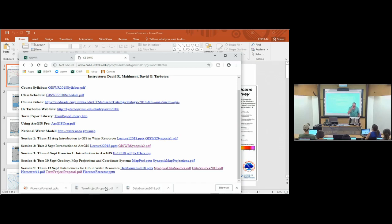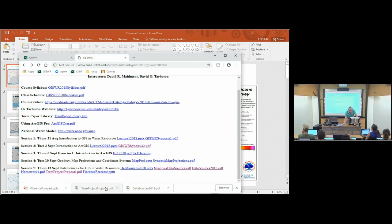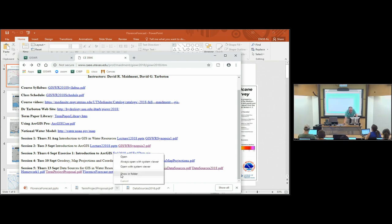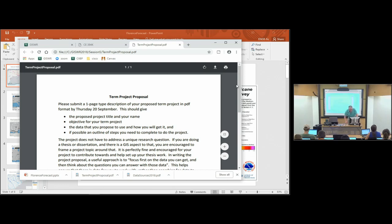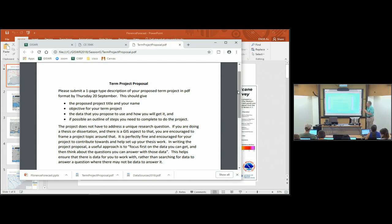Dr. Tarberton has issued a prescription for his class about the term project proposal, and so I prepared a similar thing and just posted it immediately before class onto the class website. We've been corresponding a little bit between ourselves about this, so I actually took one of the emails and translated it onto this page. Your term project proposal is due a week from today on Thursday the 20th of September.